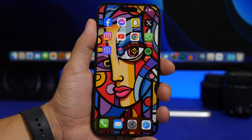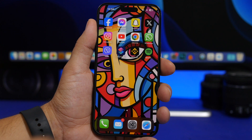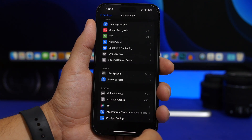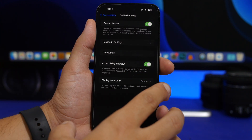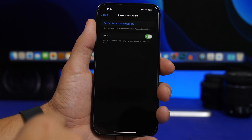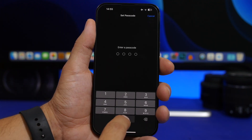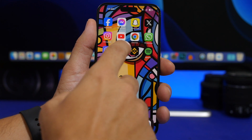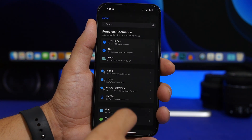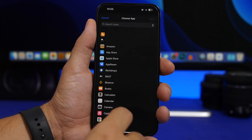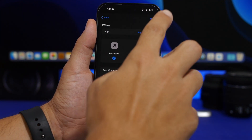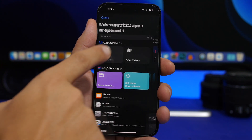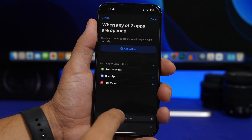Now let me show you another method to lock someone within apps on your iOS device. First, head to Settings, go to Accessibility, then Guided Access — make sure you have it enabled. Go to Passcode Settings and make sure you have a passcode set for Guided Access. Once that's done, head back to the Shortcuts app, create a new automation, find the apps you want to lock, tap Done, make sure Run Immediately is selected, tap Next, tap New Blank Automation, and search for Guided Access.